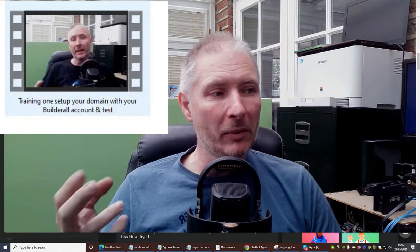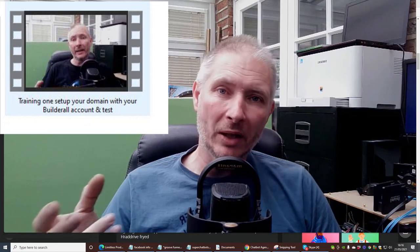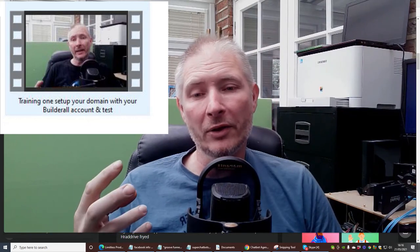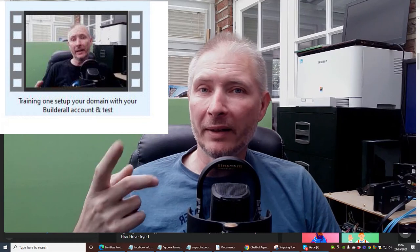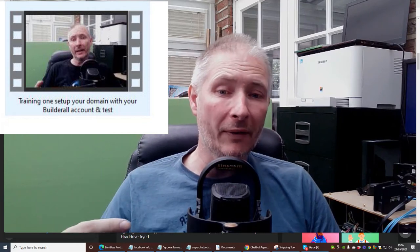Okay, welcome back to part two. We're going to be using the super funnel, or the chatbot, which is basically 30 chatbots. In the last video we worked on setting up the domain with Builder Roll. In this second video I'm going to show you how to set up the autoresponder, plus there's an update we can go over together.